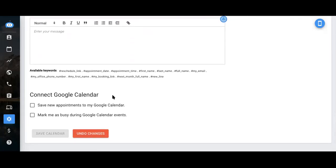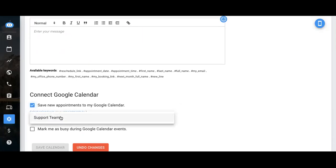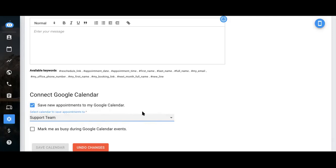Lastly, you can connect this booking page to your Google Calendar. So you just select to save all new appointments to your calendar and just select the calendar that you would like the appointments to be saved to.